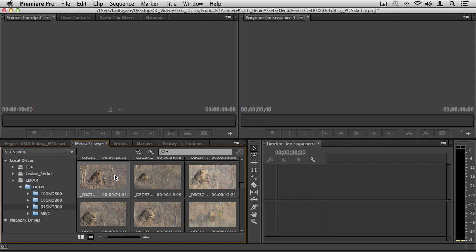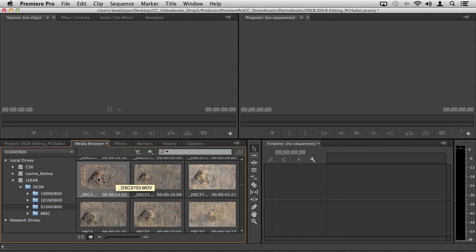One of the really nice things in Premiere Pro is that we work natively with all of your DSLR formats, so you don't have to transcode, you don't have to convert. If you want to, there are ways to do that and in the next part I'll show you in Prelude how to do that, but here we're just going to work with this native footage.